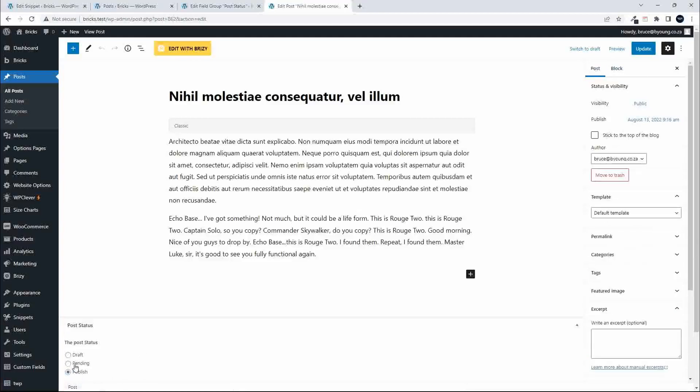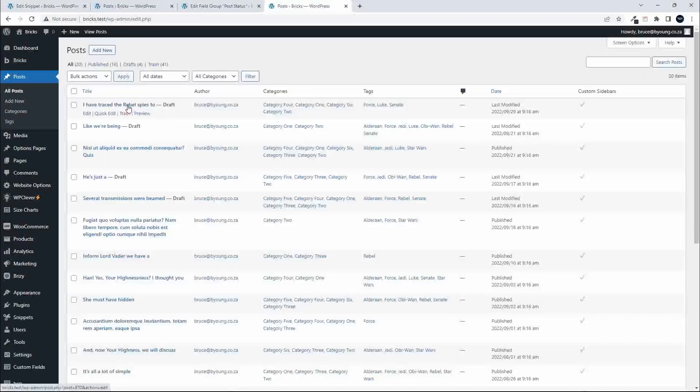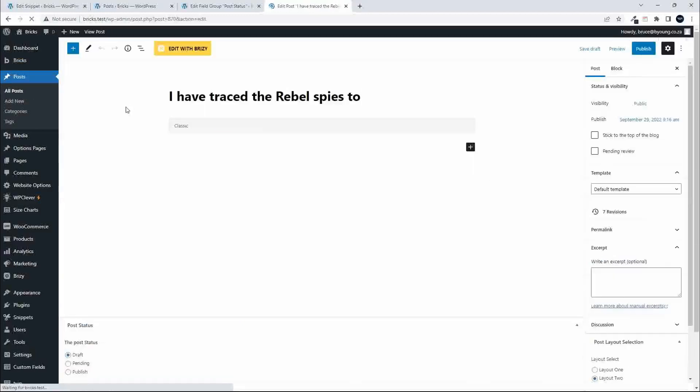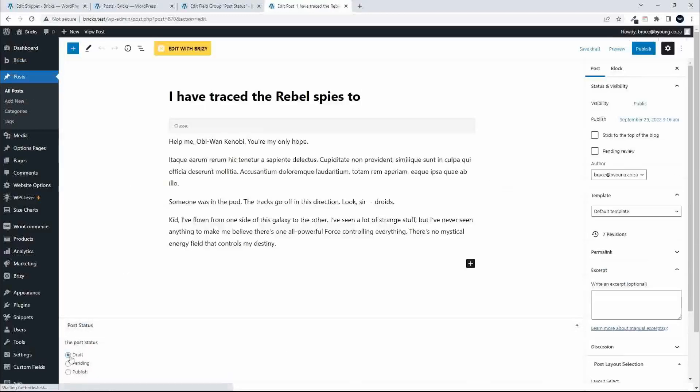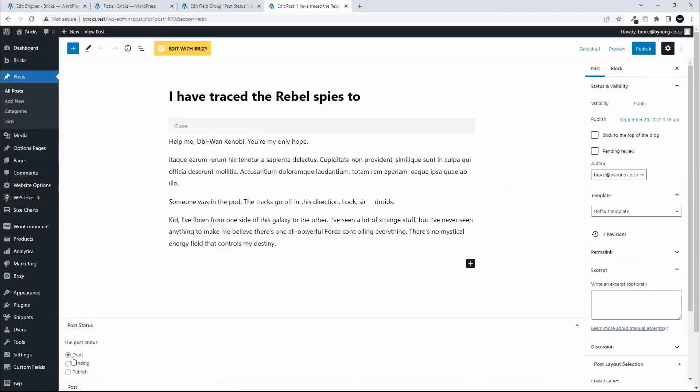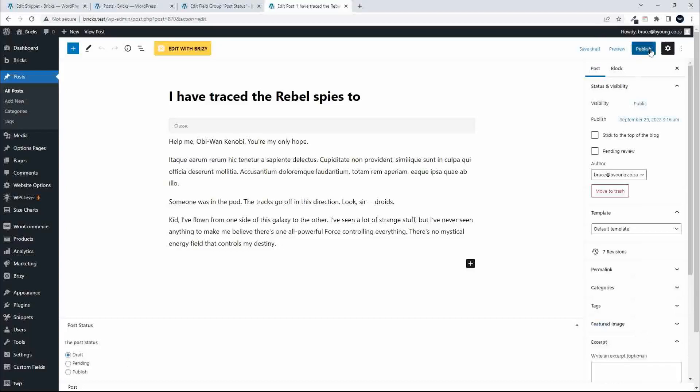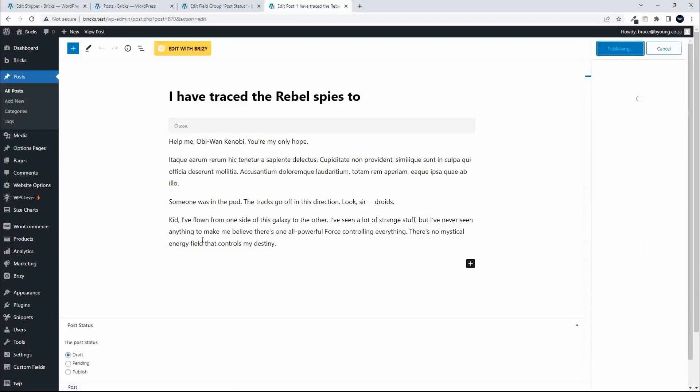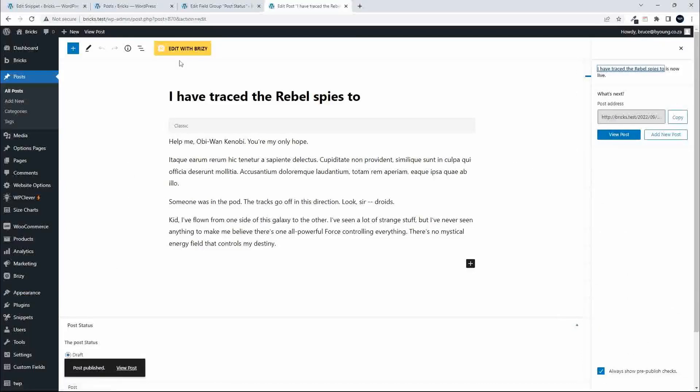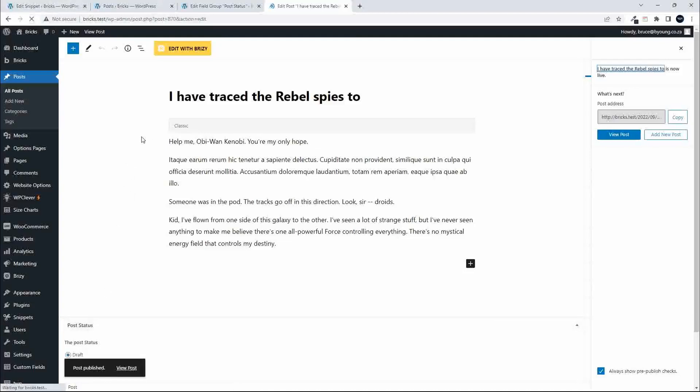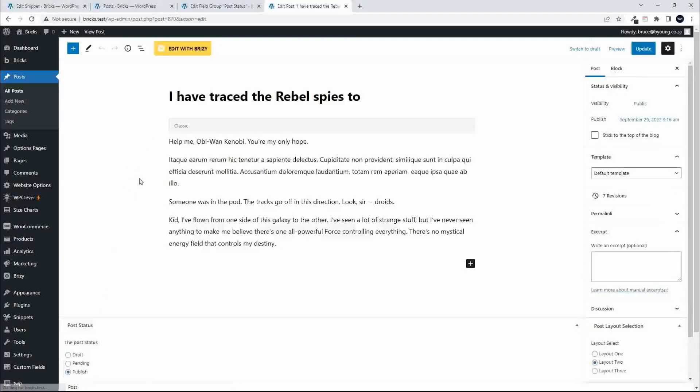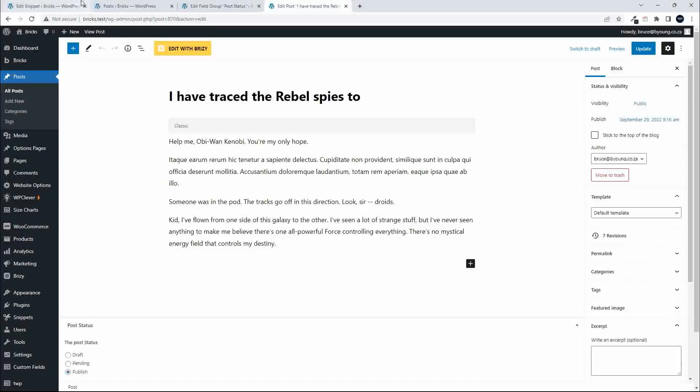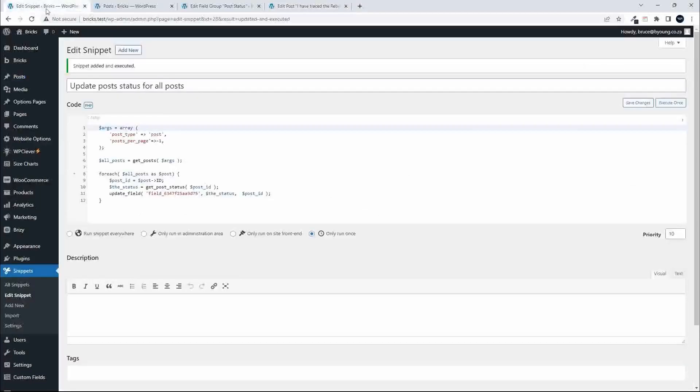That is also on publish when it was originally created it was set on draft as the default. If I head over to a post that was in draft, you'll see that it is still in draft. If I then publish, you'll see now that the post will be updated. Let's refresh and you'll see the draft status now changes to publish.